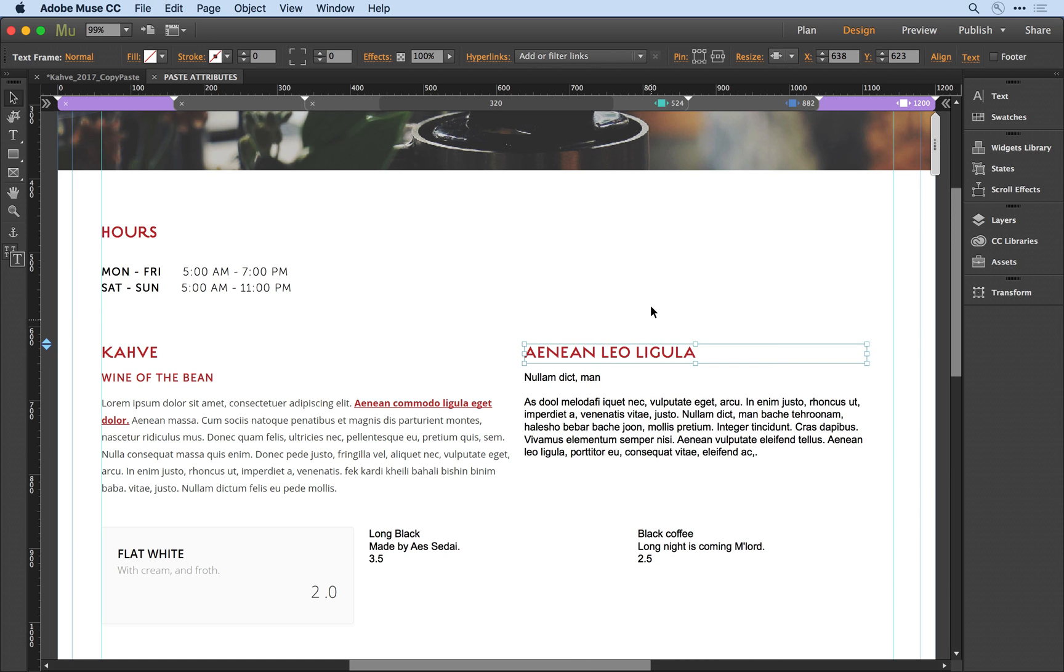Now let's say, for example, I wanted most of those attributes to carry over, but some parts I didn't want to apply. If I undo the styling I've just applied, with the object still selected,